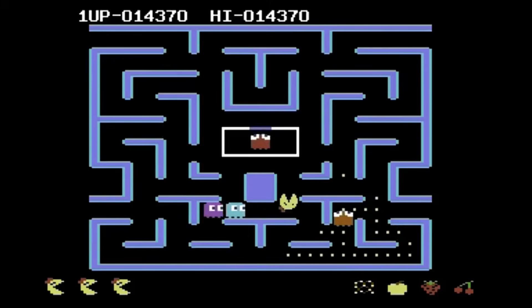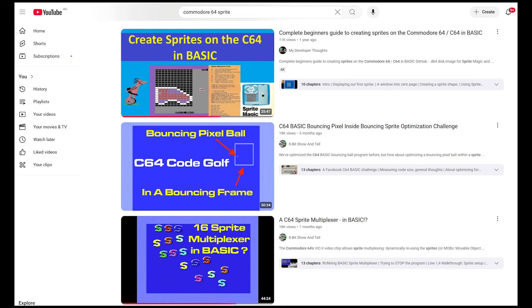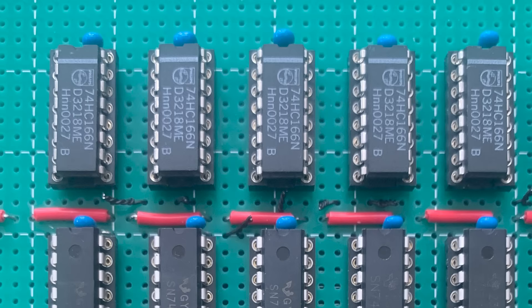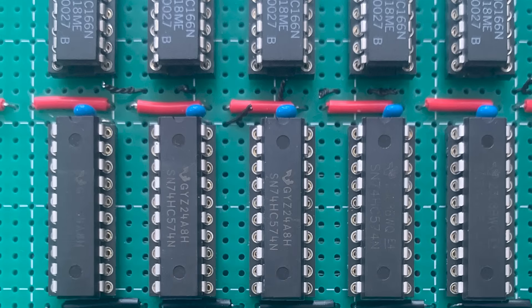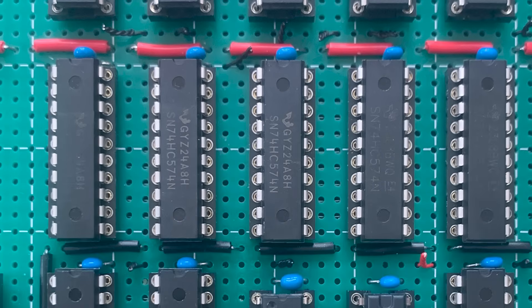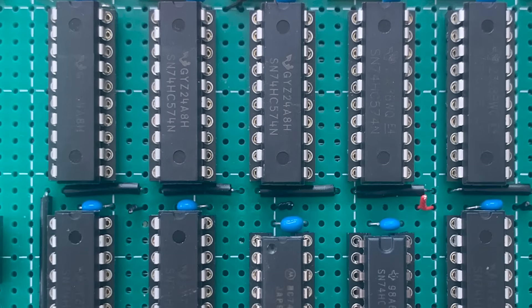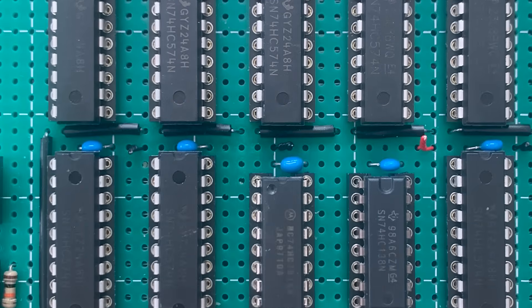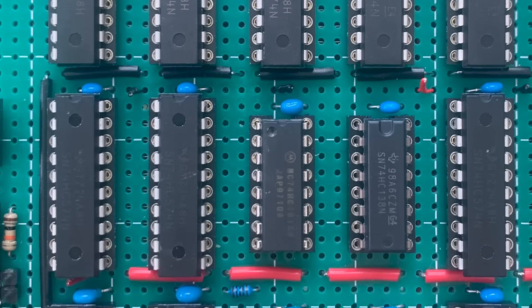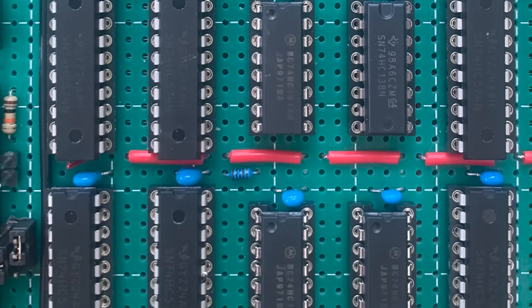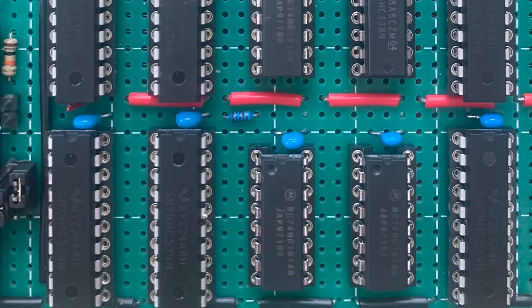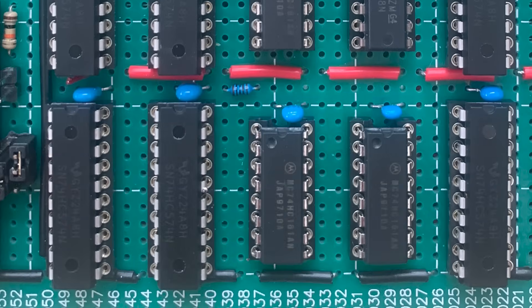There are plenty of videos to show how to program sprites on the Commodore 64, but that's not what we're doing here. I've built a sprite engine from TTL logic. The goal isn't practicality, it's to understand from first principles how sprites really work. But to recreate it, we need to understand how the VIC-2 chip handles sprites.